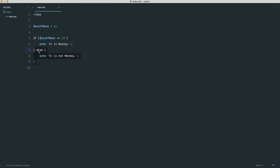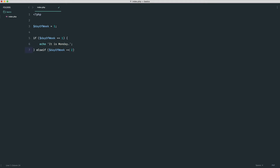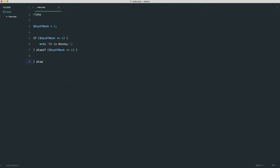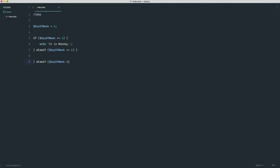Rather than else, we're going to say else-if and then provide a new condition. So if day_of_week equals two — remember that double equals — we run another block. We can keep chaining these on: else-if day_of_week is three runs another block. Sticking to Monday, Tuesday and Wednesday: if we change to two we see Tuesday, one gives us Monday, and three gives us Wednesday. Anything outside this range shows nothing.